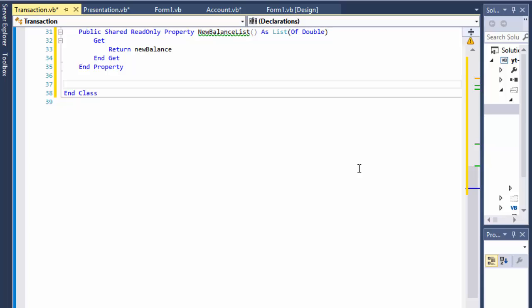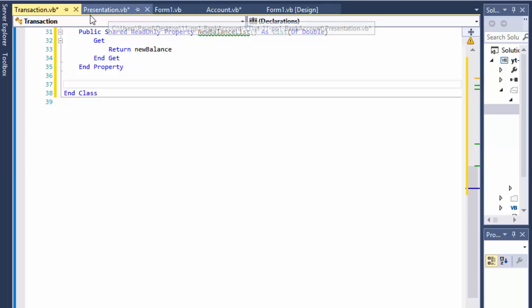Greetings fellow programmers, this is Pavel and this is part 5 of this Visual Basic project where we are creating the bank account from the book Introduction to Programming Using Visual Basic. In this video hopefully we'll be able to finish the transaction class. We already created the account and presentation classes and this is our last class to create.